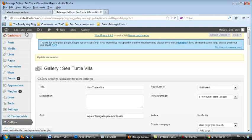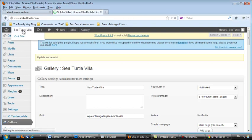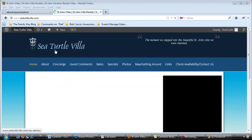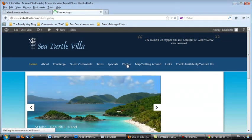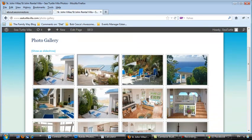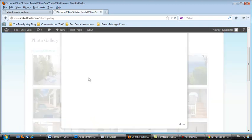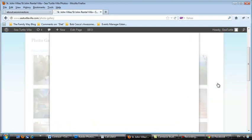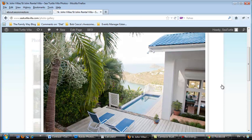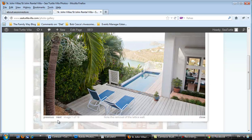Now if I go out to the website by clicking here, and click Photos, the first photo now is that one. And if I hover over it, it says New Pool View, which is the name that I gave it. If I click on it, and it expands, the description shows here. Notice the removal of the lattice wall.